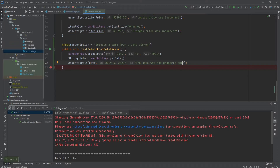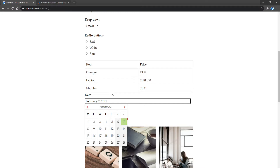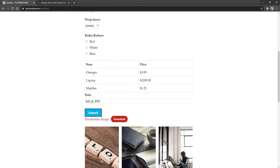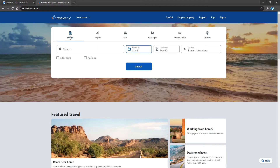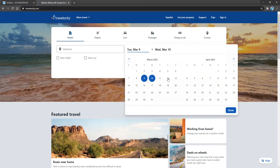Let's run our test one last time, and we see that the test passed. In our example, we chose to enter the date by selecting from the calendar. Another approach would be to simply enter the text directly in the field — for instance, type July 4th, 2021, hit tab, and the date is selected. Another thing to note is that all calendars are not created equal. For example, looking at Travelocity, when we click on the calendar section it shows two separate months, so the method we wrote would not work for that calendar.